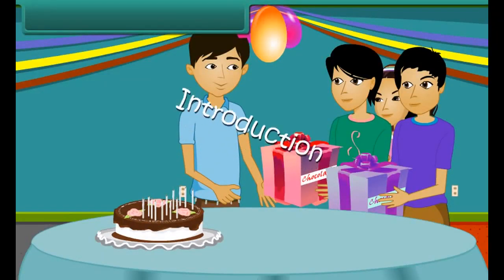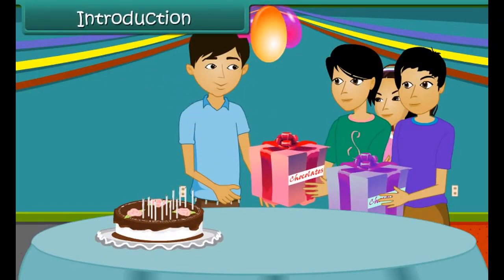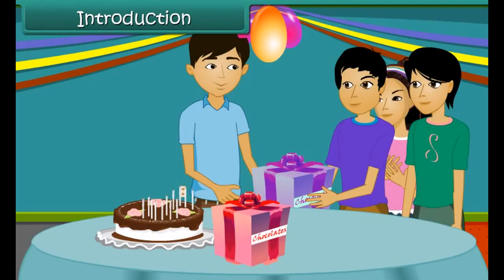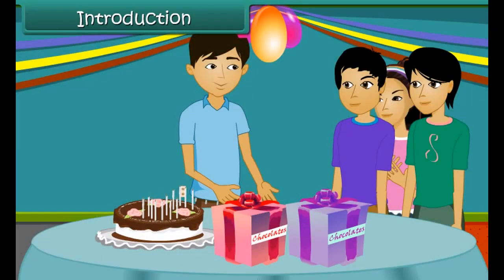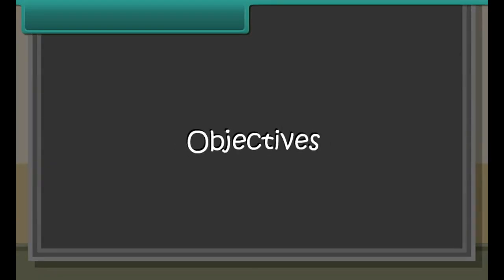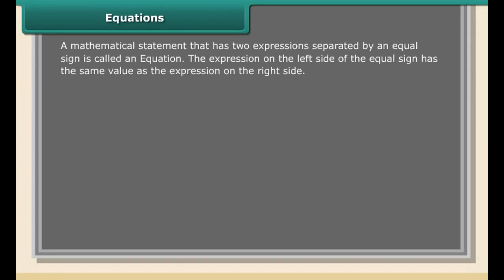On your birthday, one of your friends gives a box of chocolates and another friend gives another box of chocolates as a birthday gift. Without opening the boxes, we cannot find the total number of chocolates. In these cases we use variables for the unknown number of chocolates, and by solving the equation formed we can find the number of chocolates, which is the unknown.